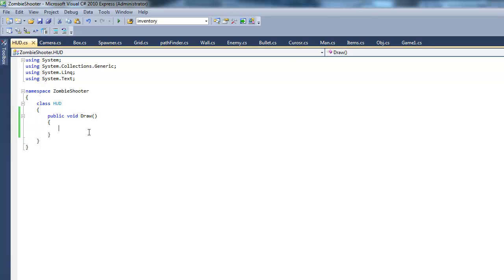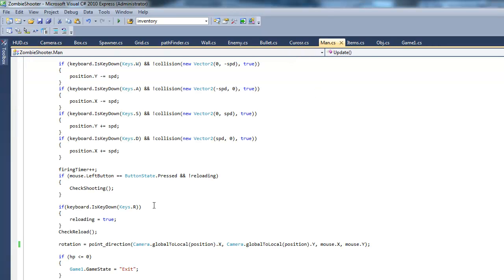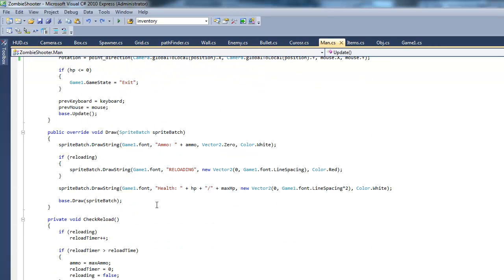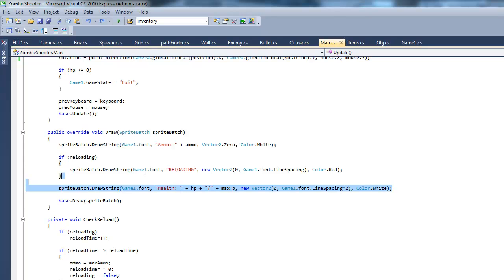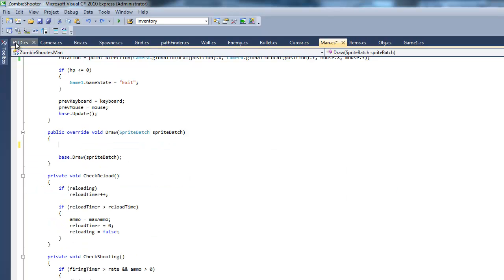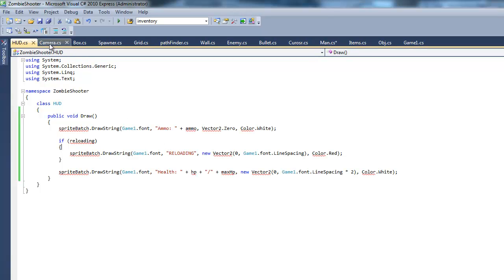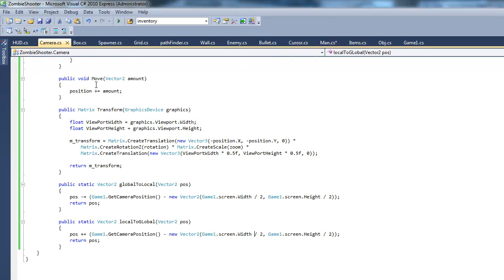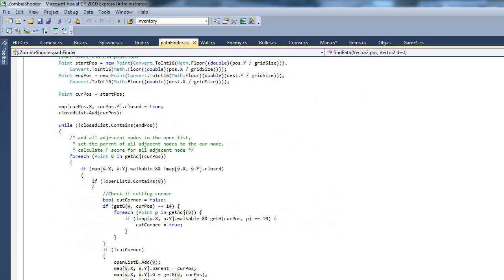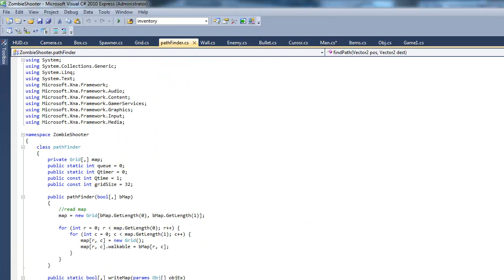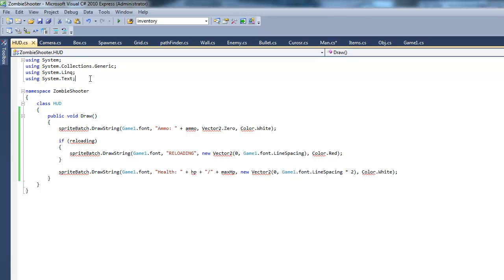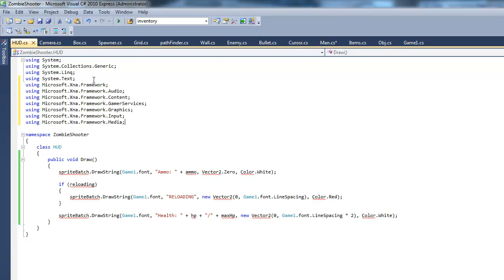We're creating a draw method. What we're going to do is go to our Man class where we're drawing everything, and I'm just going to cut all this out and paste here. As you can see I'm getting a lot of errors because we haven't imported the namespaces, the XNA namespaces. Just copy all the using statements and paste them in there.